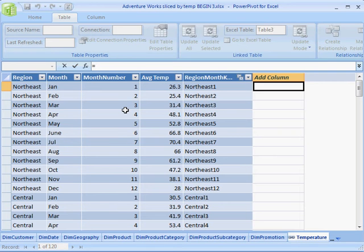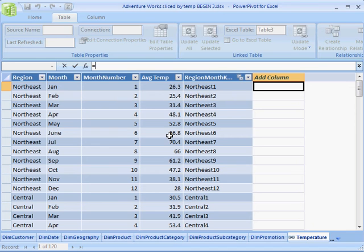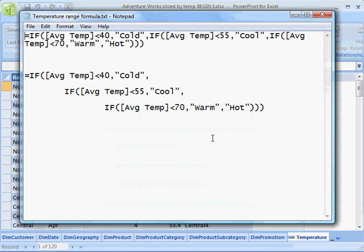I need to write a relatively complicated formula here that assigns different temperature ranges to different text labels. I've already written that formula here in Notepad and decided to show it to you really quick, so I'm just going to copy-paste this formula in.